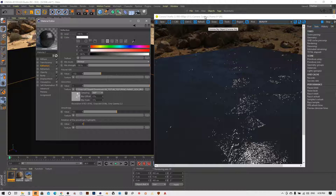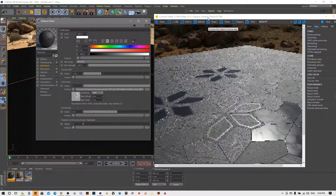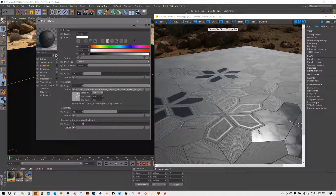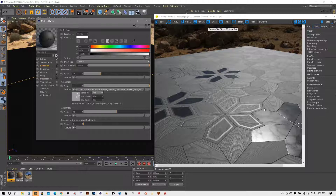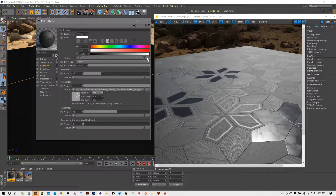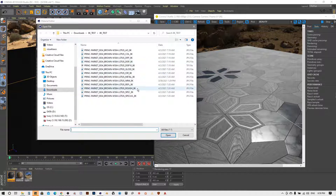After uploading the texture you will immediately see how it changes the behavior of reflections — it basically tells us where the material is more rough and where it is more glossy. I chose this material because it consists of three different types: there is marble, and there are some metallic parts, so we have to simulate metallic reflections. We will do that using this slot in the reflection channel and upload the texture called specular.